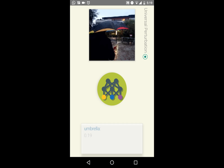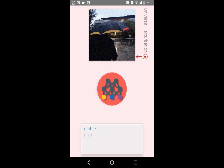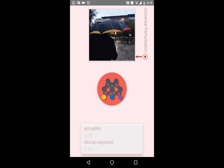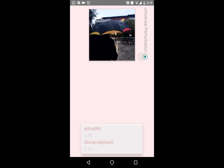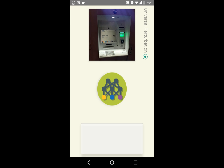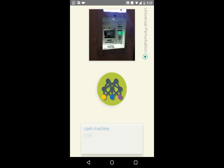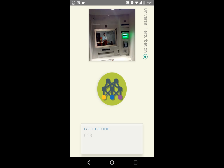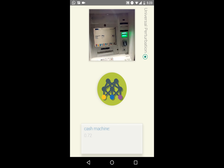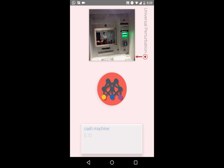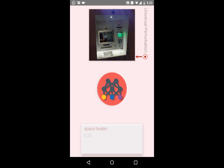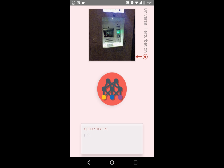When we get closer, the umbrella is again correctly identified, but adding the perturbation throws off the network, leading to labels of an armadillo and an African elephant. This cash machine is correctly identified from different perspectives, showing the robustness of the classifier with regards to scaling. However, when we apply the perturbation to the feed from three different distances, the classifier is unable to identify it, outputting labels such as space heater and paper towel.